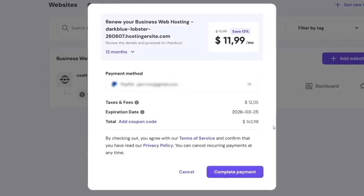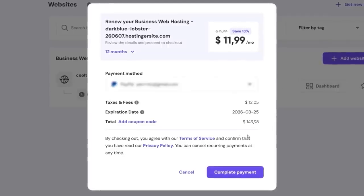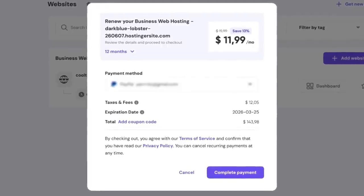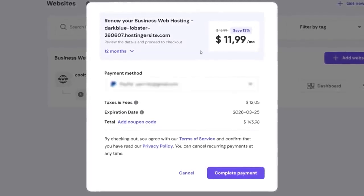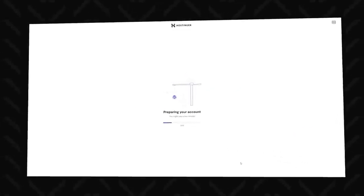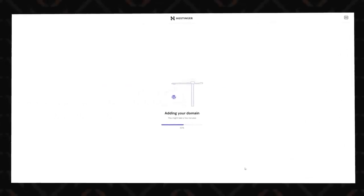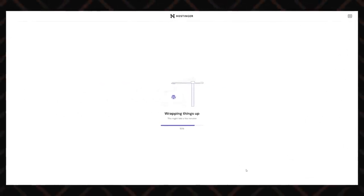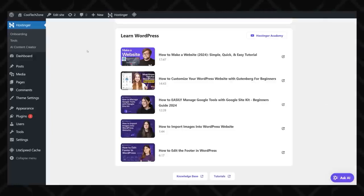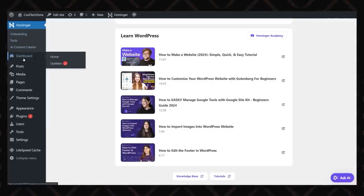Just keep in mind the renewal price. After a year, you'll need to pay to keep using the domain. Lastly, wait until the installation process is complete. It shouldn't take longer than like two minutes. After the installation is complete, you'll be greeted by the WordPress dashboard, which is the control center for your entire website.